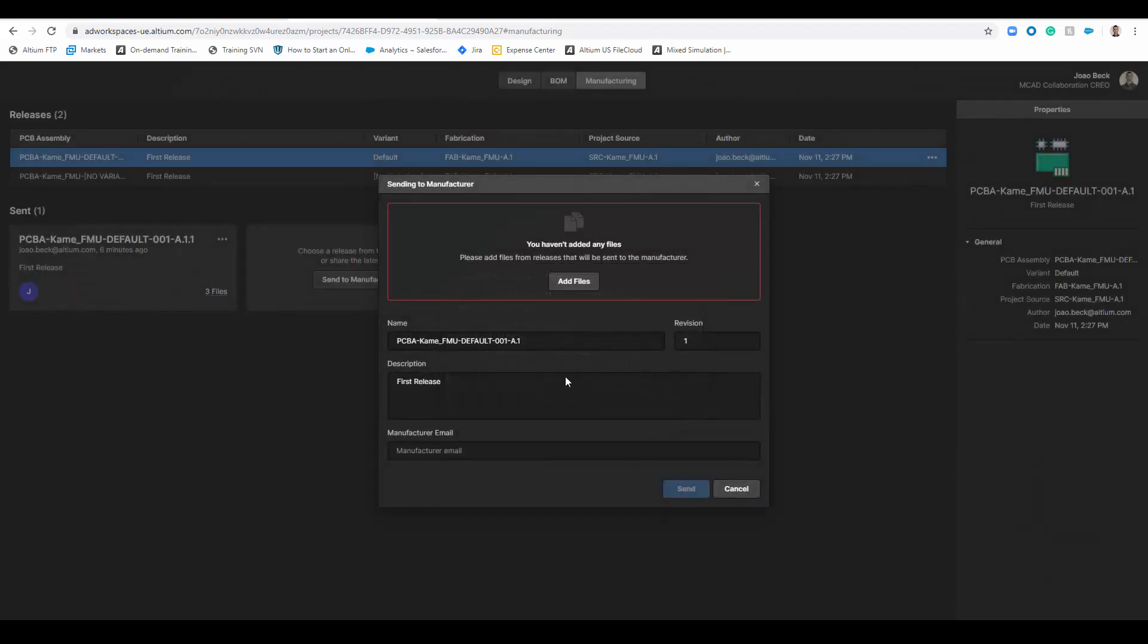All you need to do then is type in the manufacturer email and they're going to receive the outputs and be able to see all the outputs without needing a CAD viewer because we have included an online viewer through the browser.